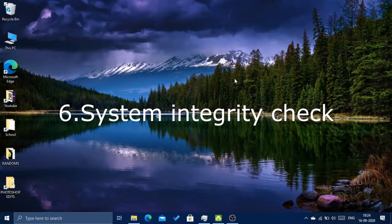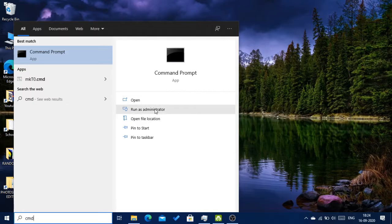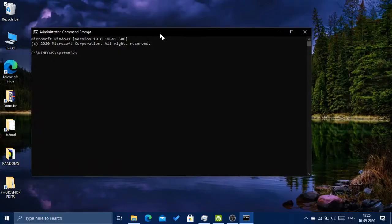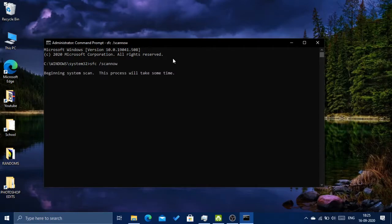The next thing to do is run a system integrity check. Head over to the search bar, type in CMD and run it as administrator, and click Yes. Then type in 'SFC /scannow'. This will check for system integrity, like any missing system files, since they could lead to system instabilities. Since this is going to take a lot of time, I'm not going to show it now.